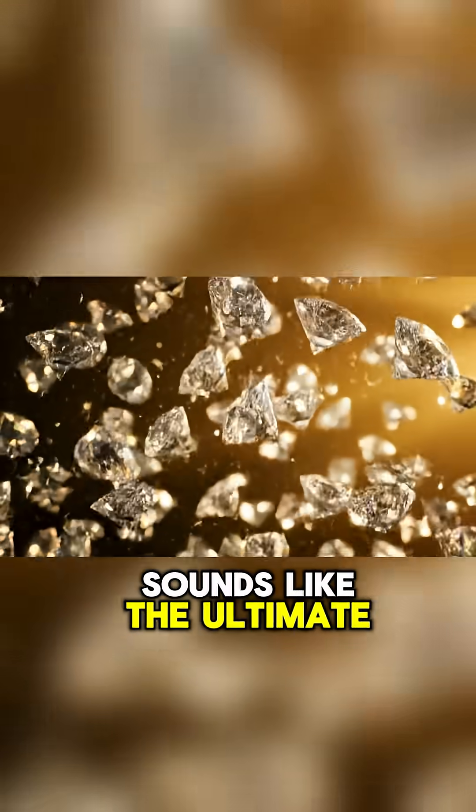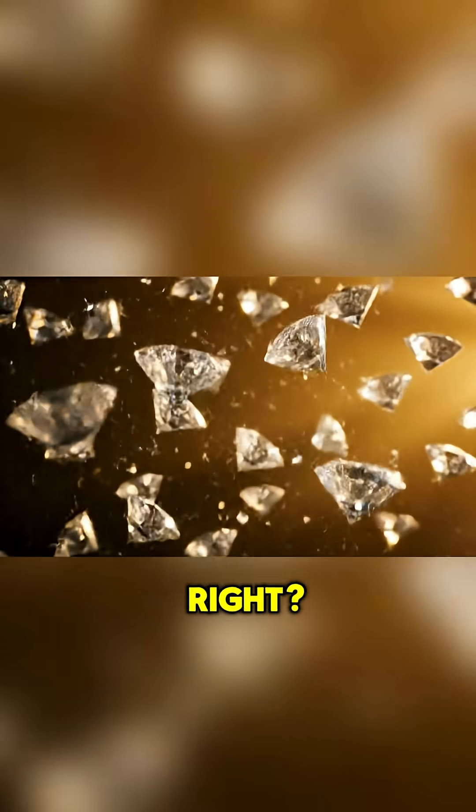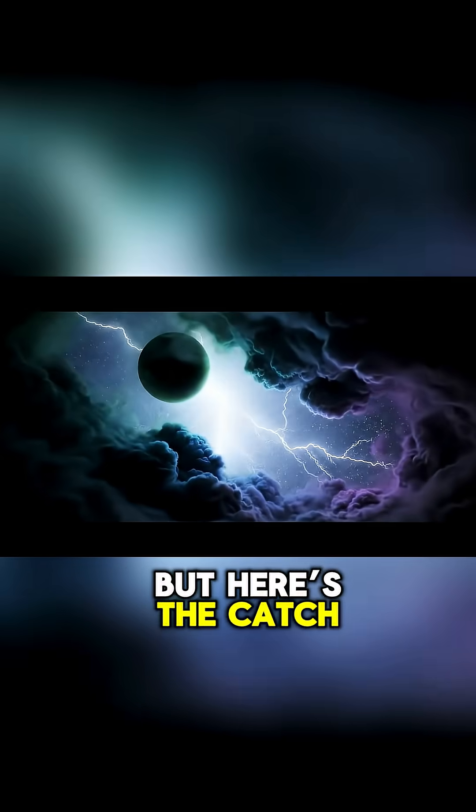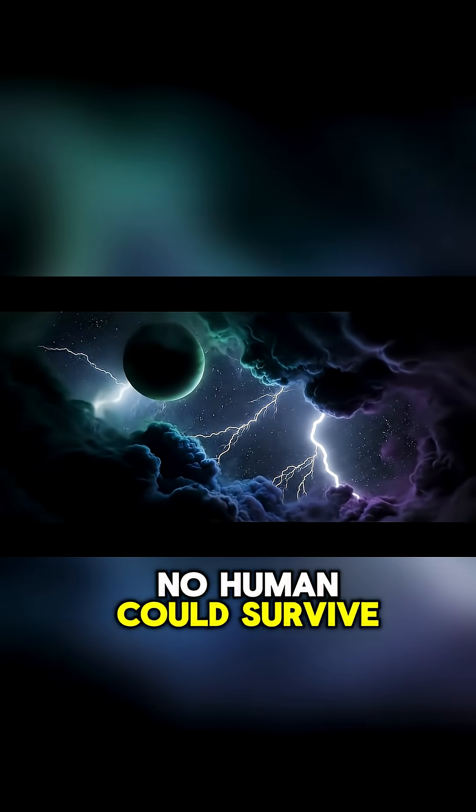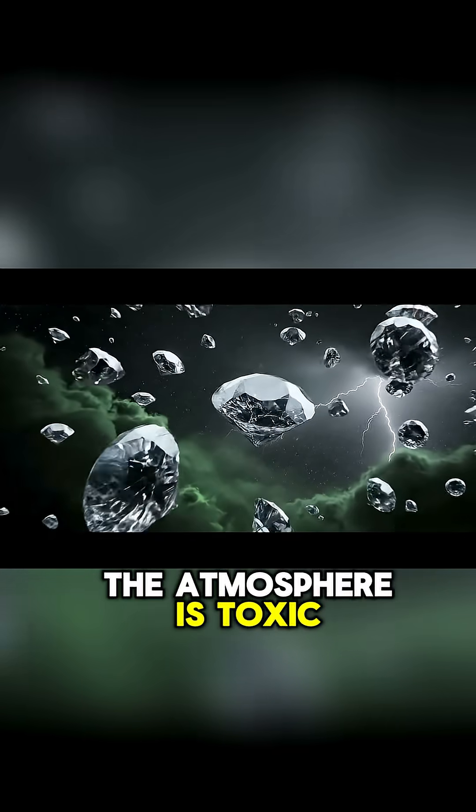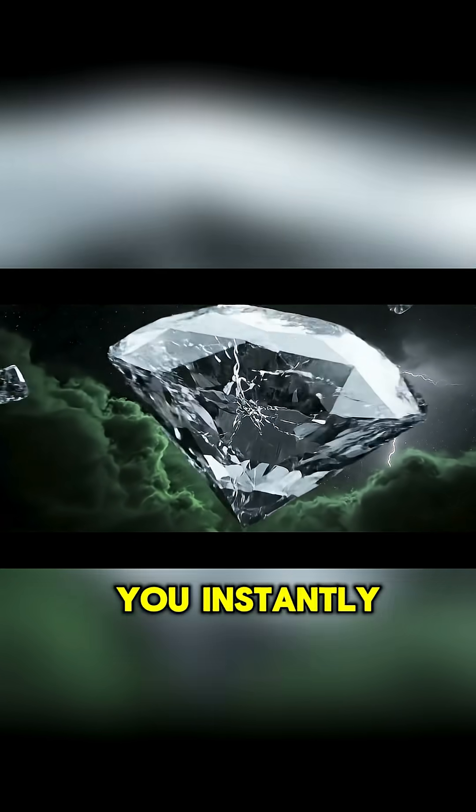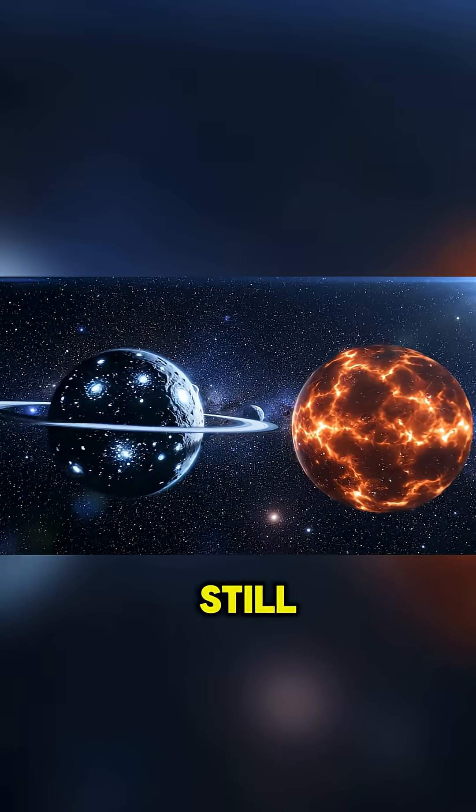Sounds like the ultimate treasure, right? But here's the catch. No human could survive there. The atmosphere is toxic, the pressure would crush you instantly, and those sparkling diamonds will never reach the surface. They melt before they land.